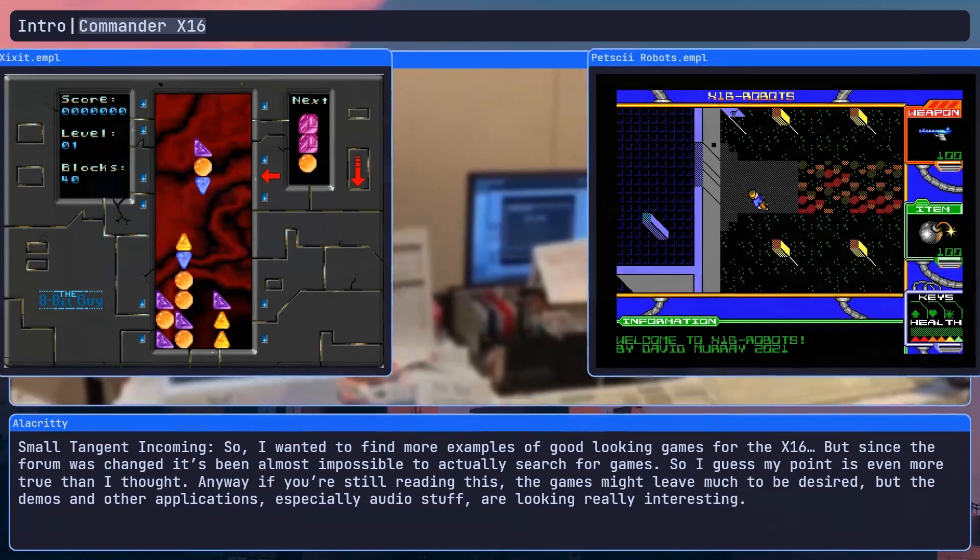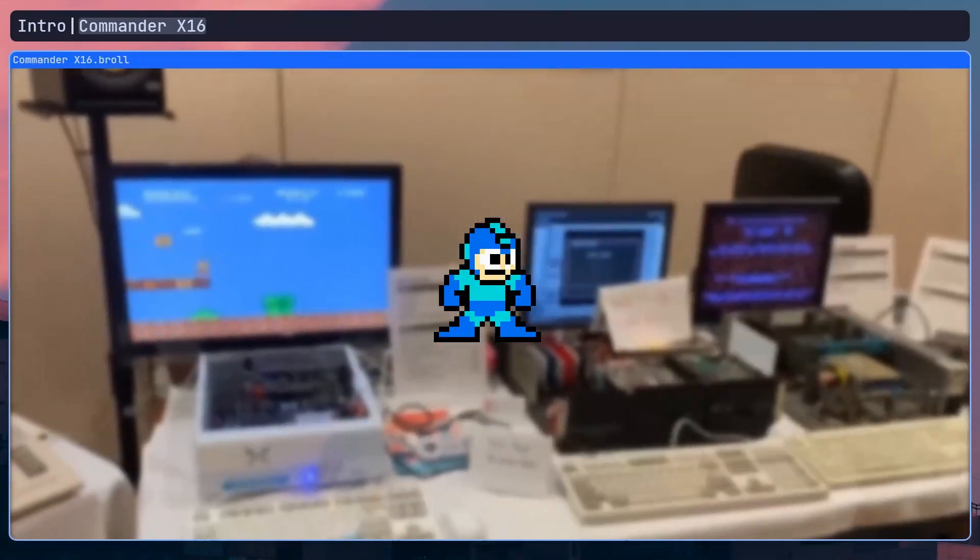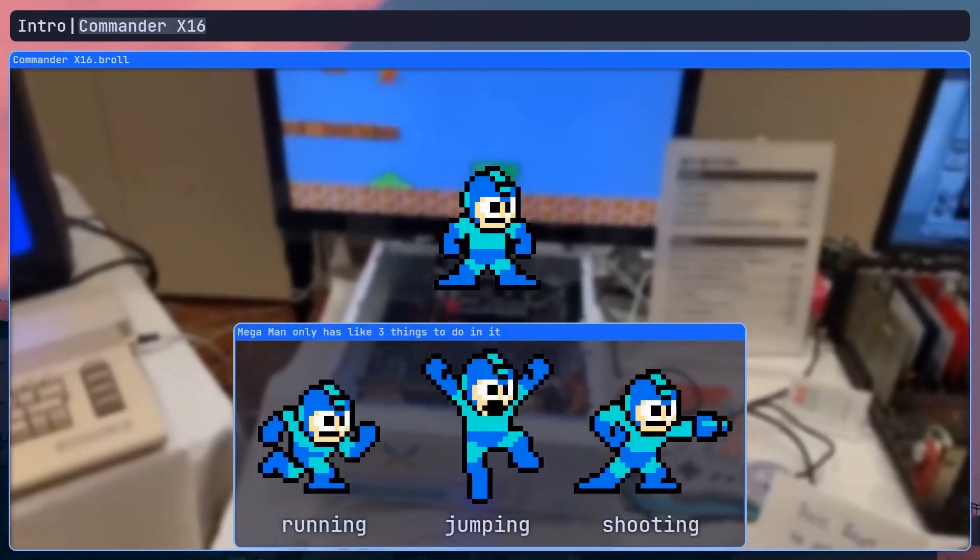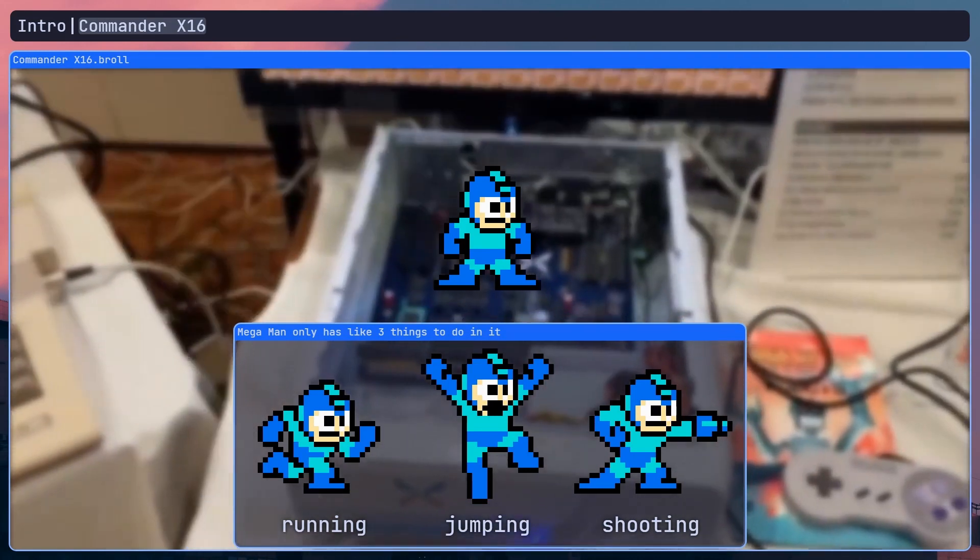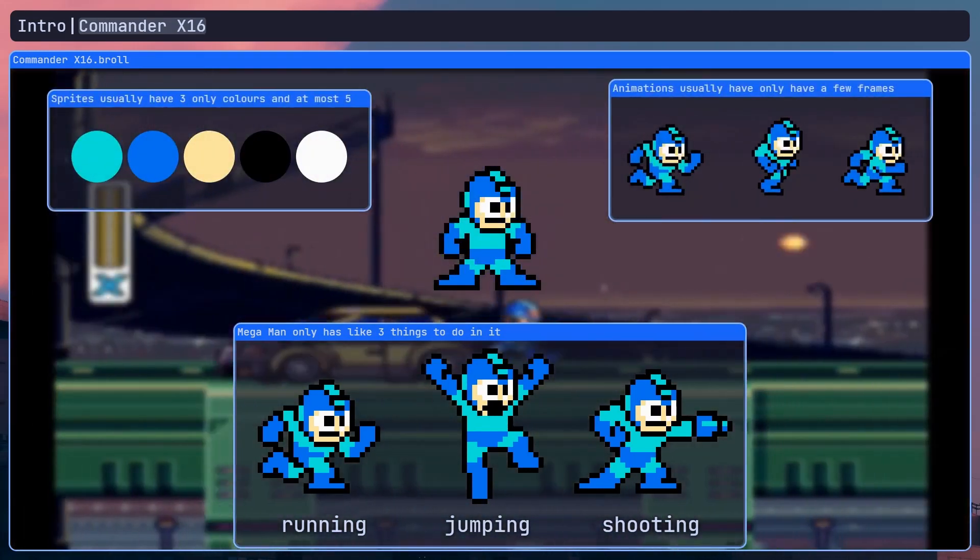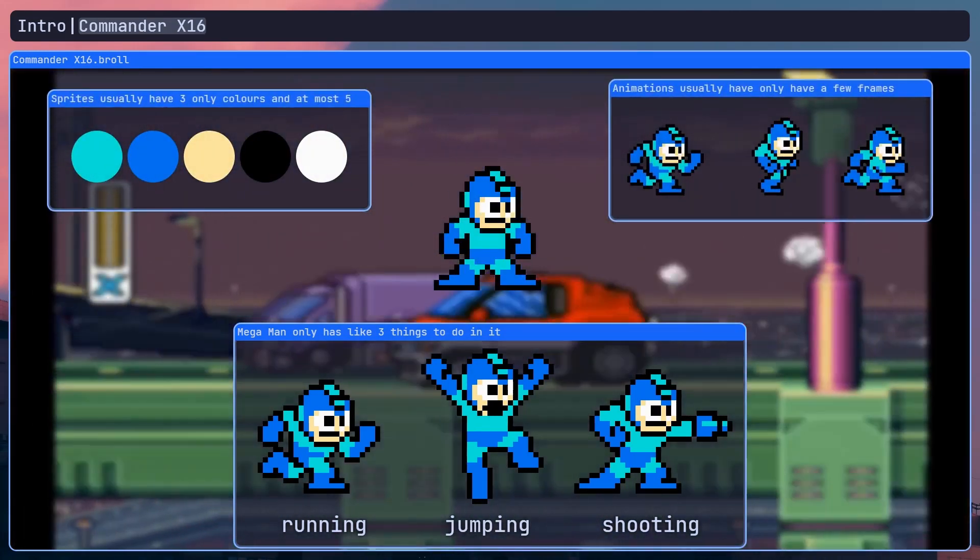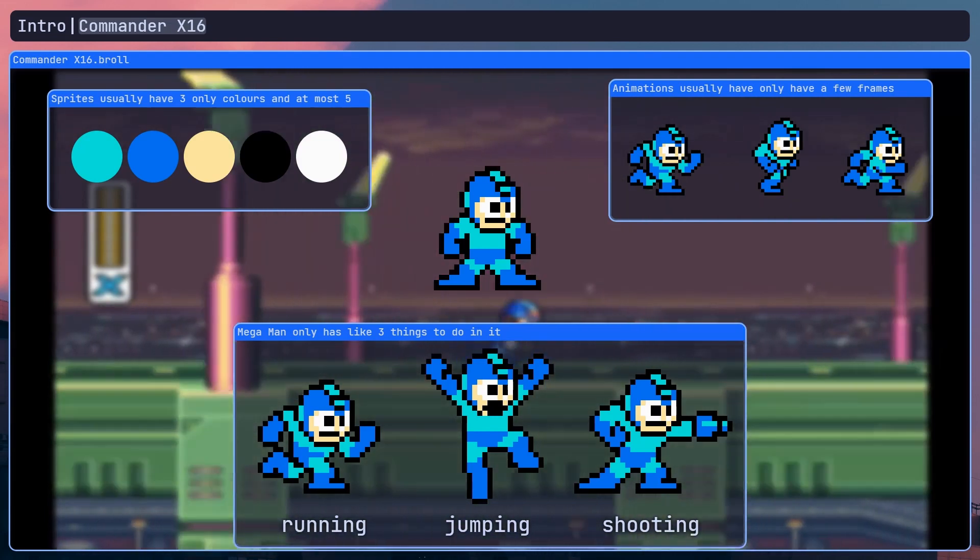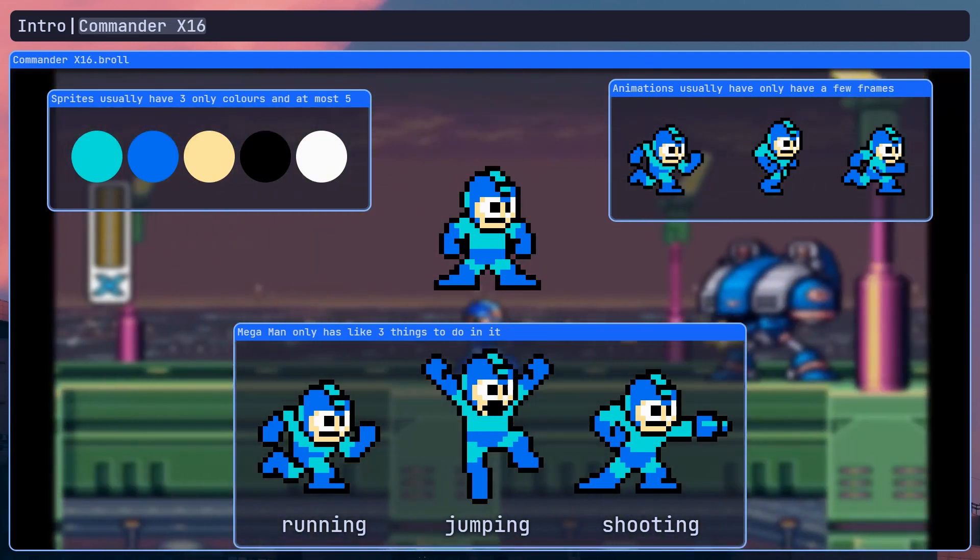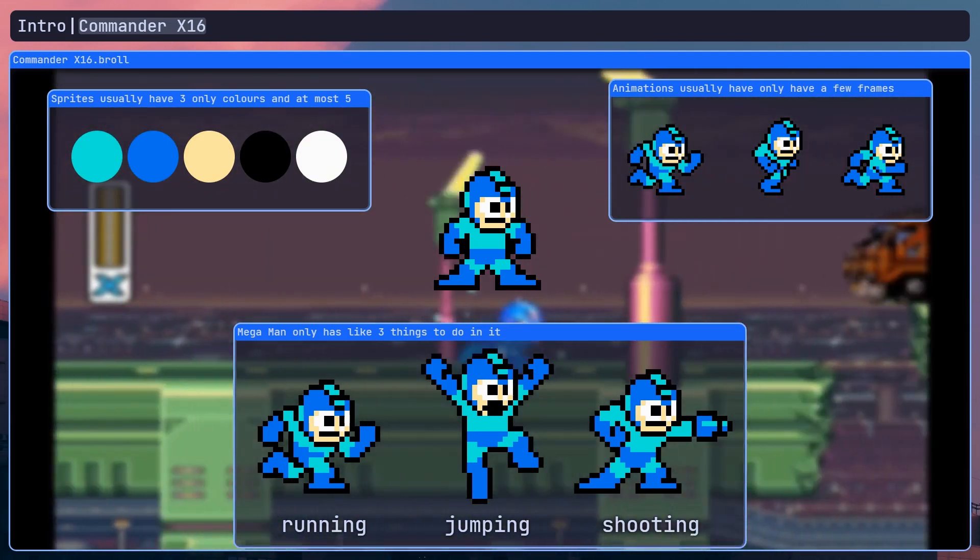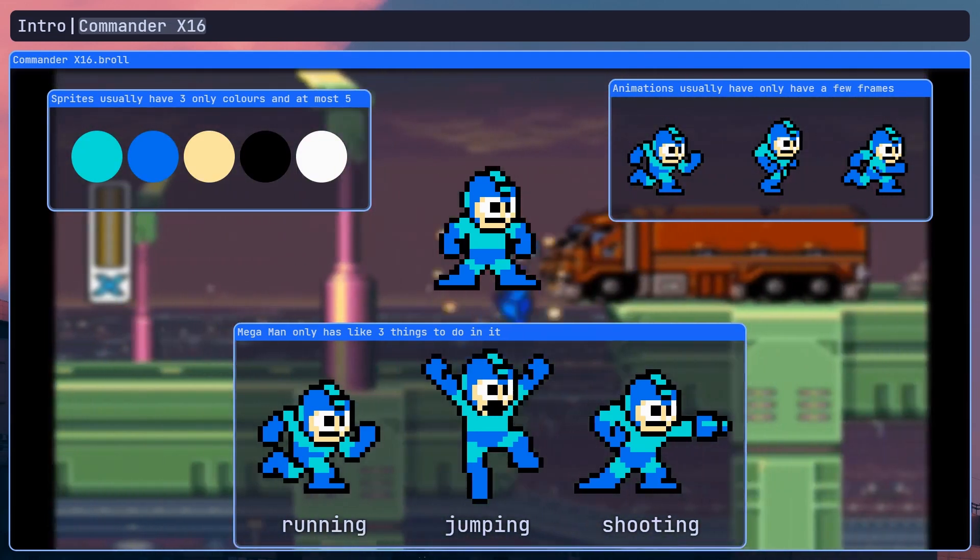I chose to remake Mega Man 1 because it's pretty simple gameplay wise so it would be easy enough to implement, and the original game is fairly visually simple so I'd have a lot of space to make meaningful improvements. So with my project decided, I began to plan it out.